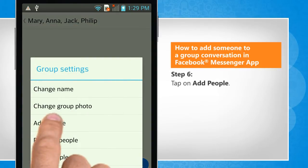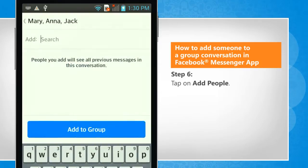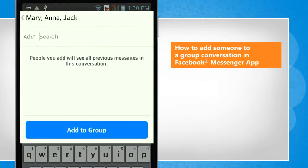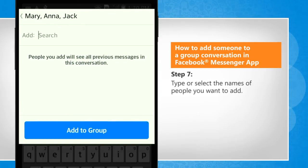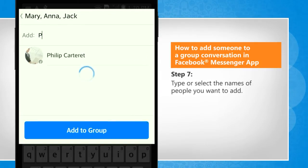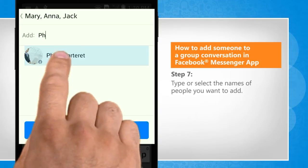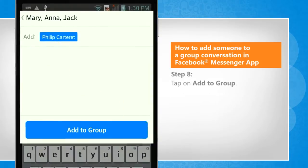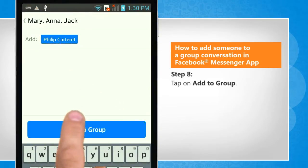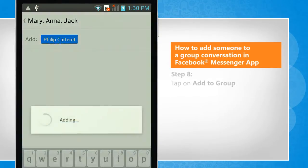Tap on Add People. Type or select the names of people you want to add. Tap on Add to Group.